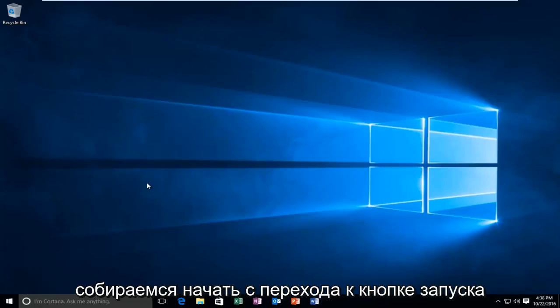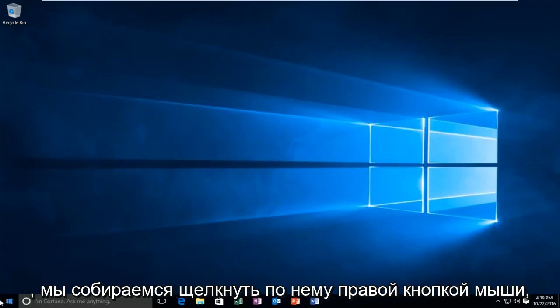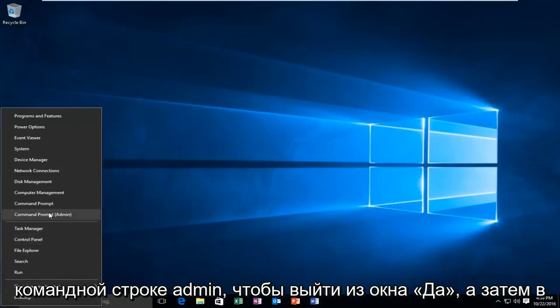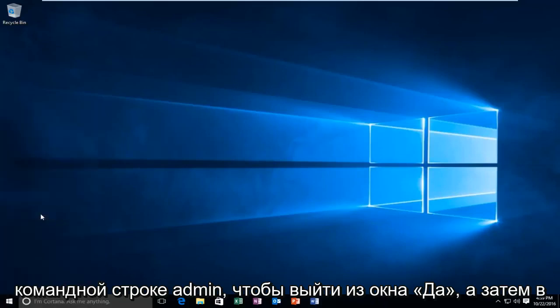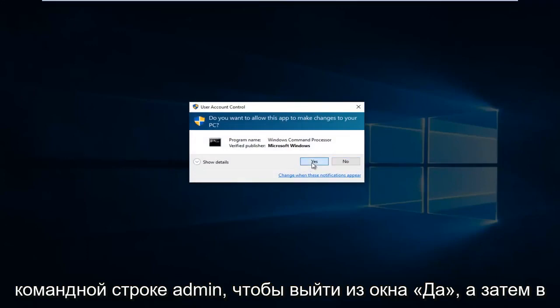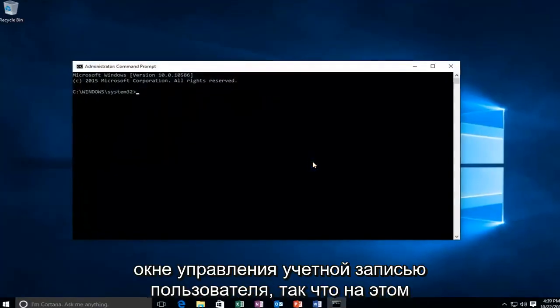We're going to start by heading over to the start button and right clicking on it. Then left click on command prompt admin. Select yes in the user account control window.